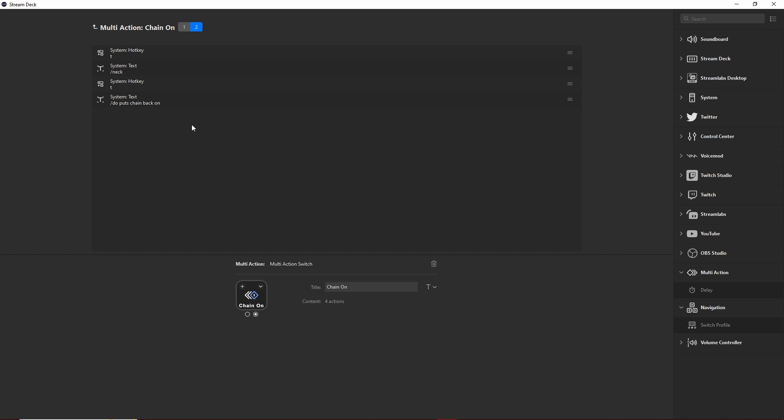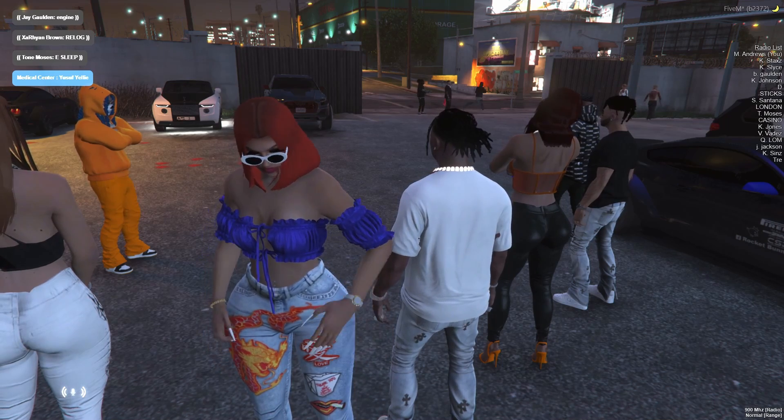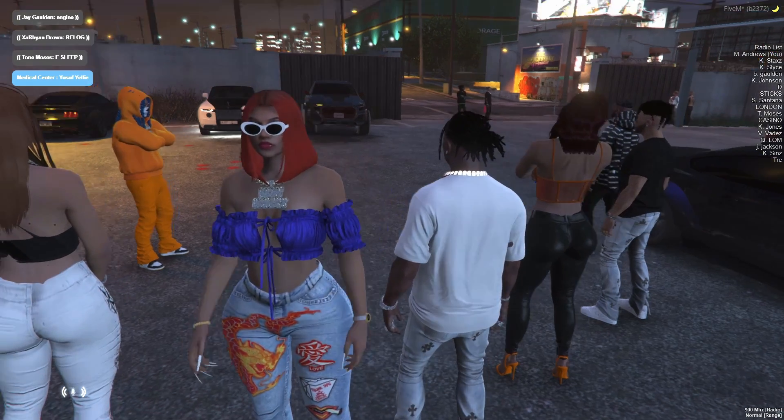So with the switch you can create two chains, a switch of actions using the same process that we used to create a multi-action so that I could put the chain on and take it off whenever I want.